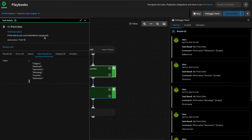Something to be aware of: when an array of items is passed into a playbook task — be it an automation or an integration command — XOR will automatically loop over the array and execute the task for each one. There is a way to override this, and we'll review that when we write our first automation.